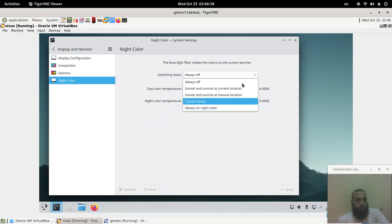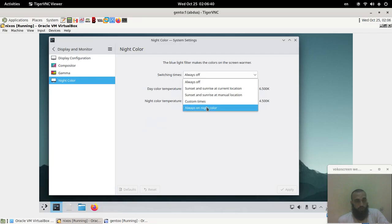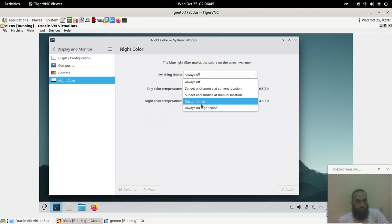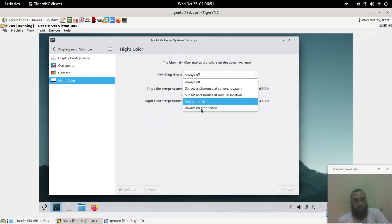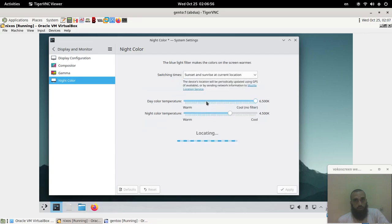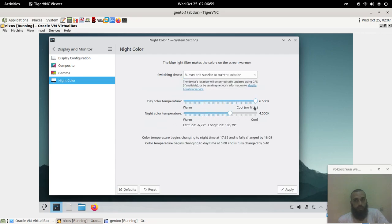I always prefer it to be always on to be honest. If you focus well on the configuration I have done on my Gnome desktop environment, it is said to be almost 24 hours, but I guess KDE is better when it comes to such option because it has always on night color. So let's select this option.